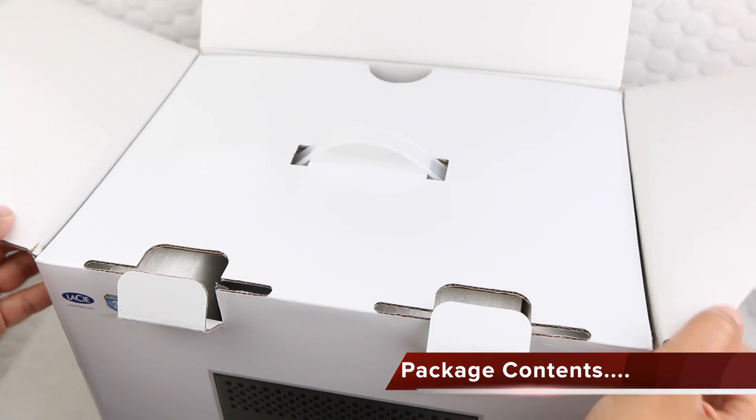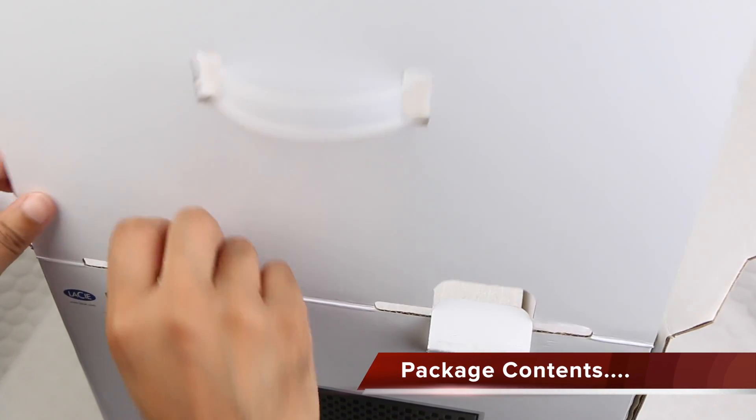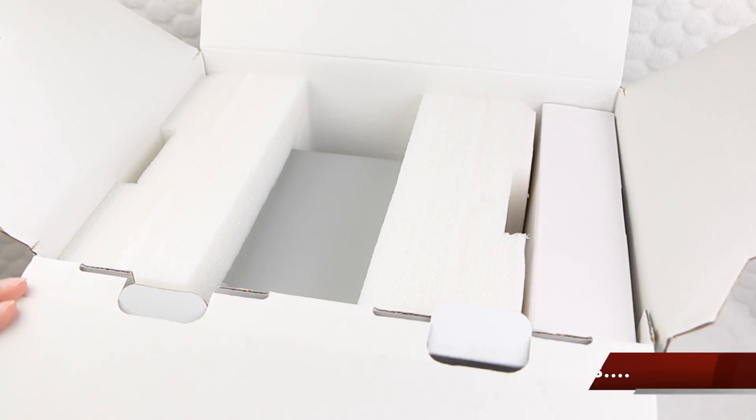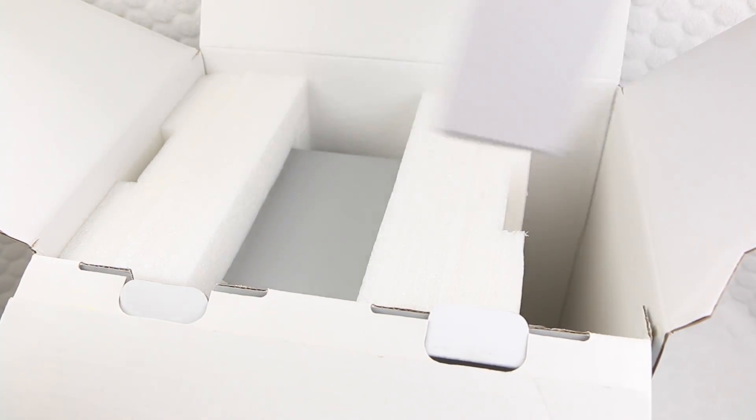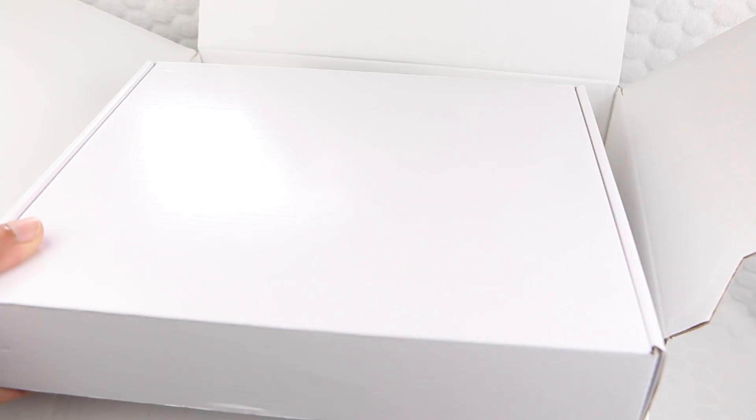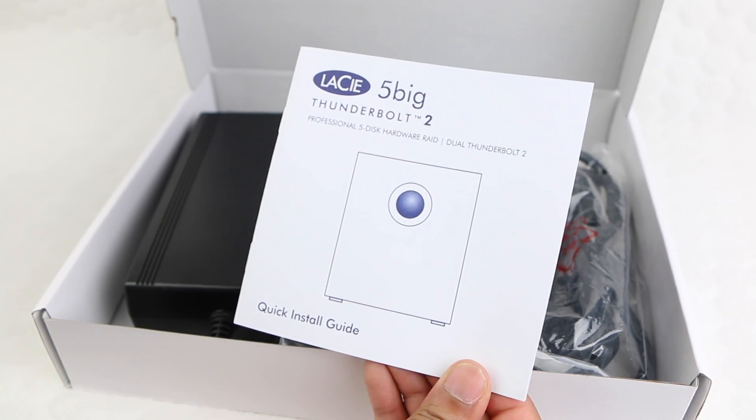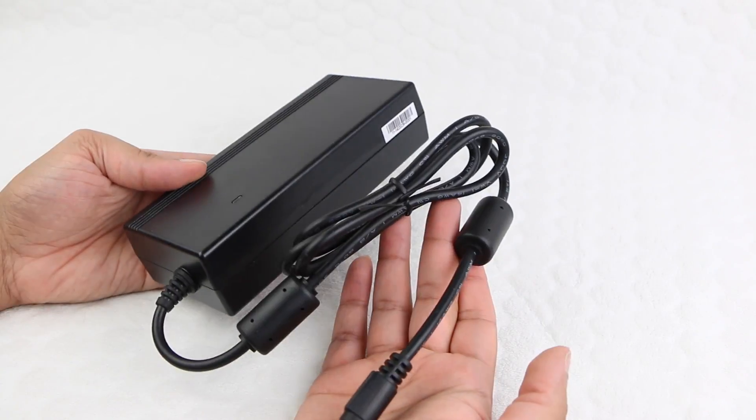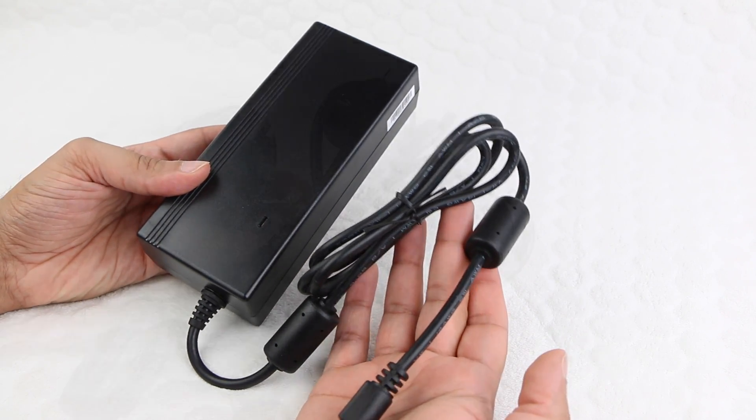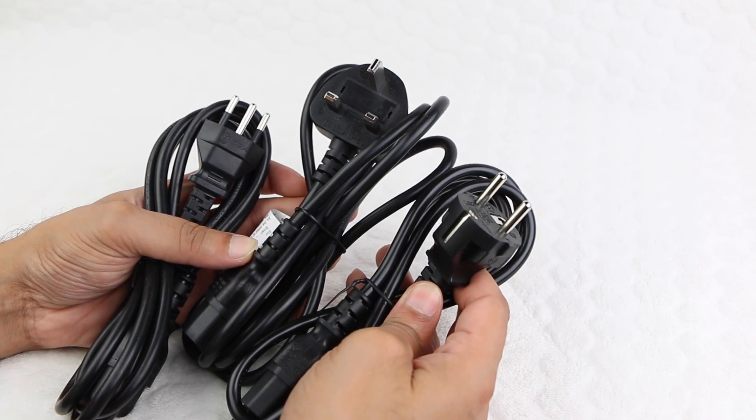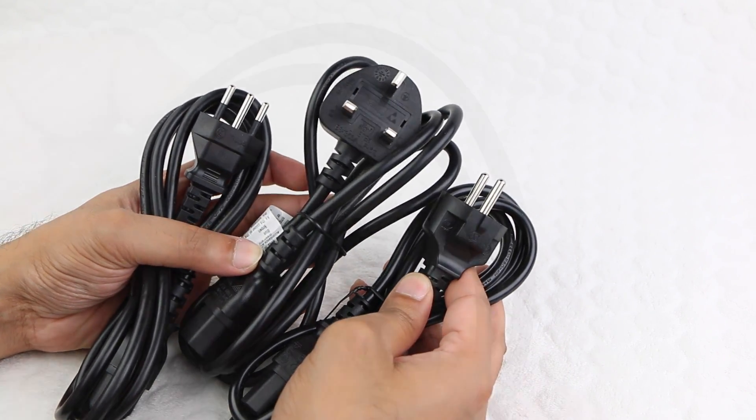The 5Big Thunderbolt 2 unit is packaged in a clean professional exterior. Inside we have an accessory box to one side, which contains a user quick install guide, a rather substantial power brick, along with a power cable for your particular country...